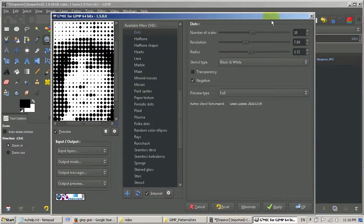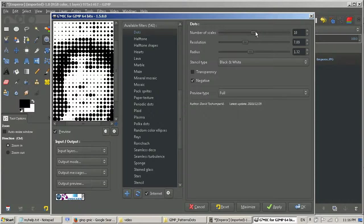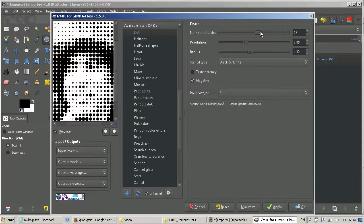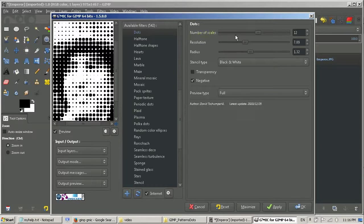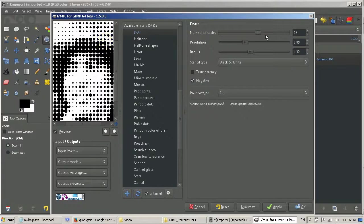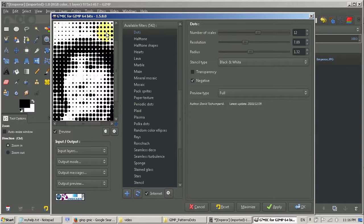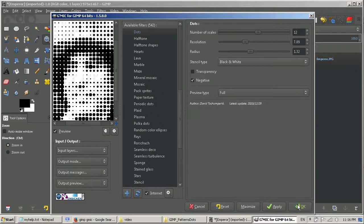I can increase a little bit number of scales. I think that makes the dots more smooth. Let's try again.